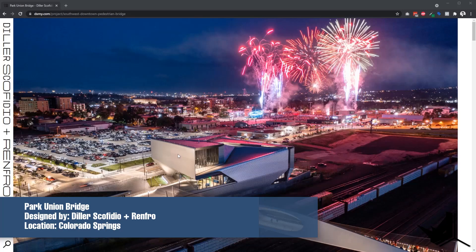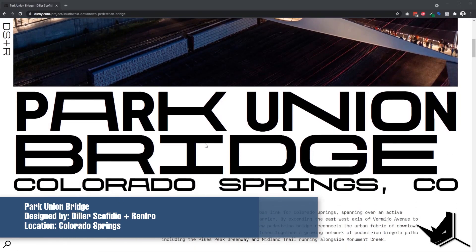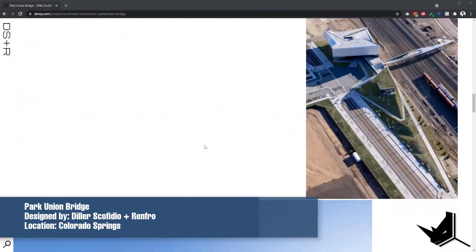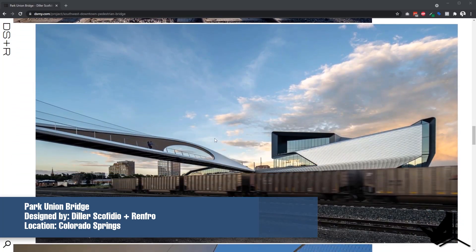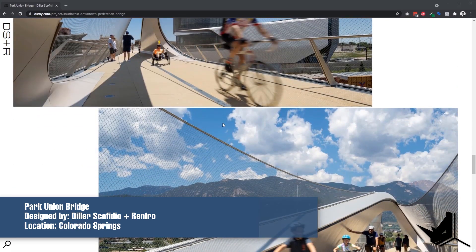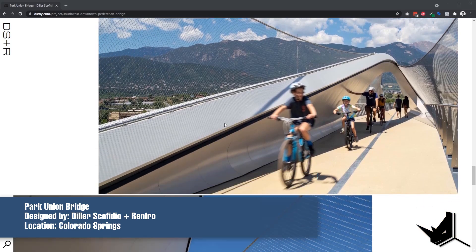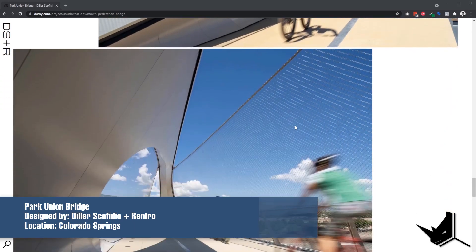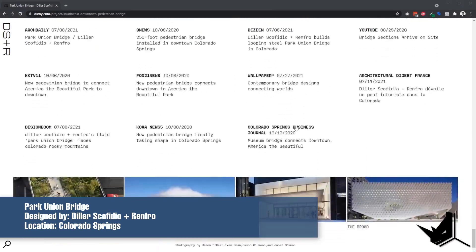Today we're going to talk about parking and bridge. In this time lapse I'm going to show you and describe the way that we can model this with Rhino and Grasshopper. We're going to use Rhino for the geometry and Grasshopper for the net. This is designed by Diller Scofidio + Renfro. The location of this pedestrian and cyclist bridge is in Colorado Springs — now let's go to Rhino and see how this can be done.